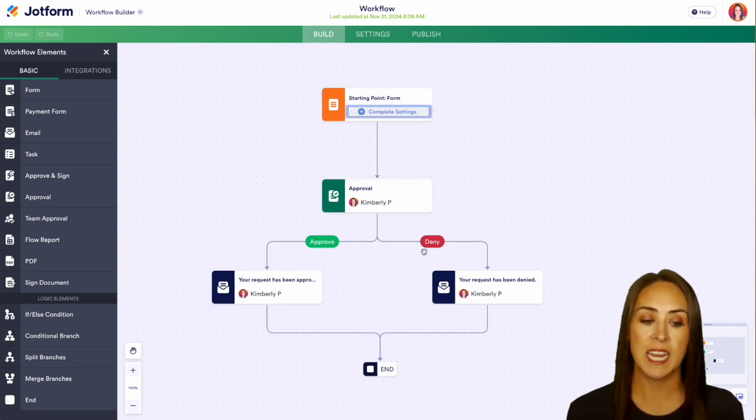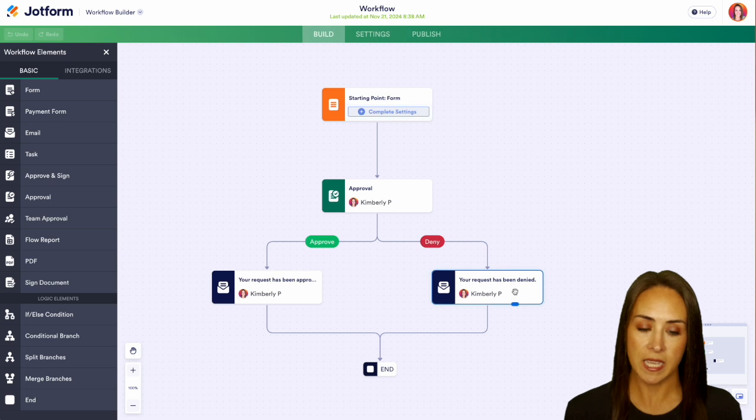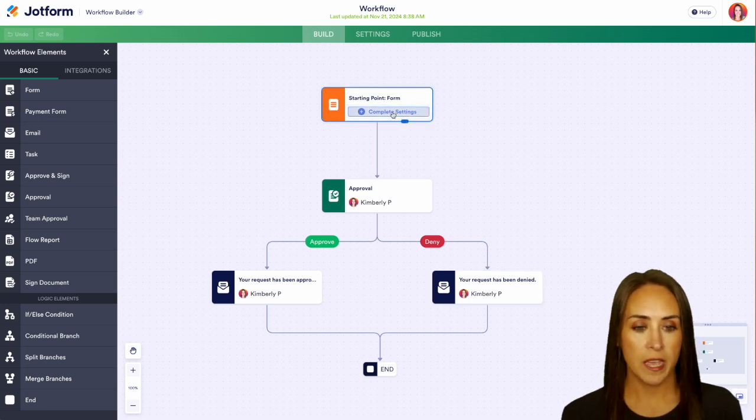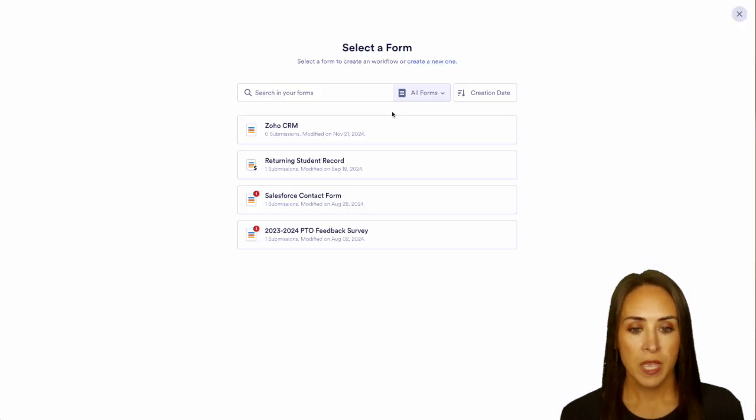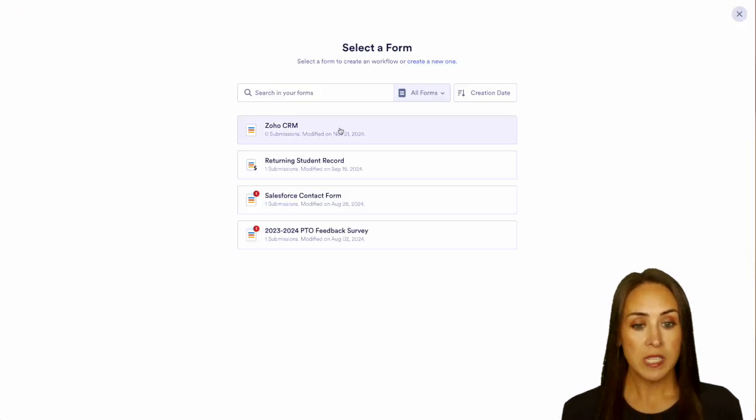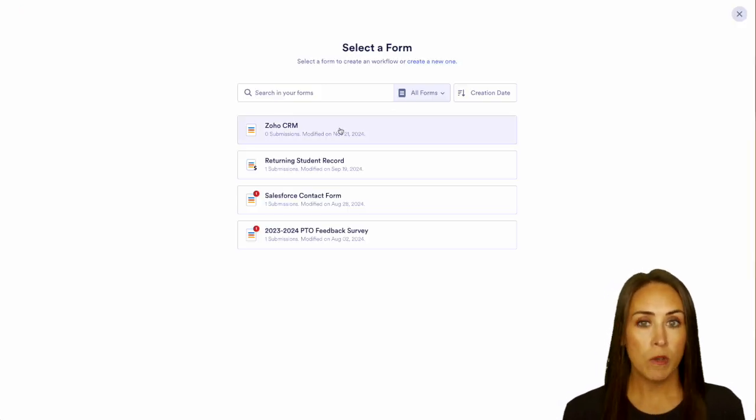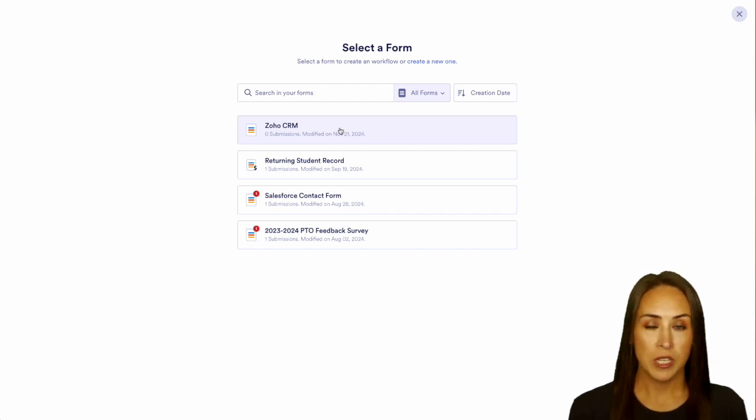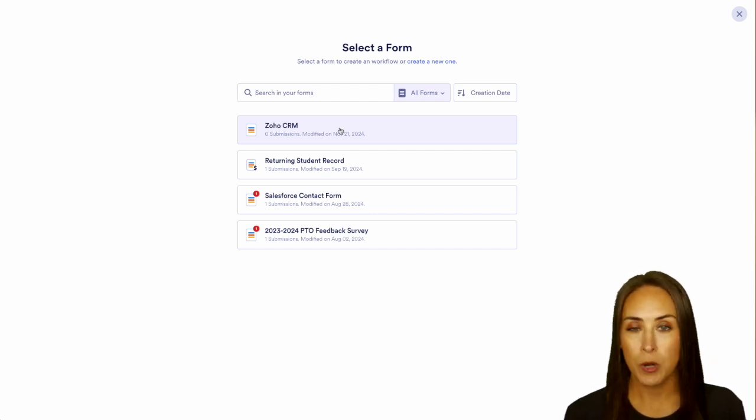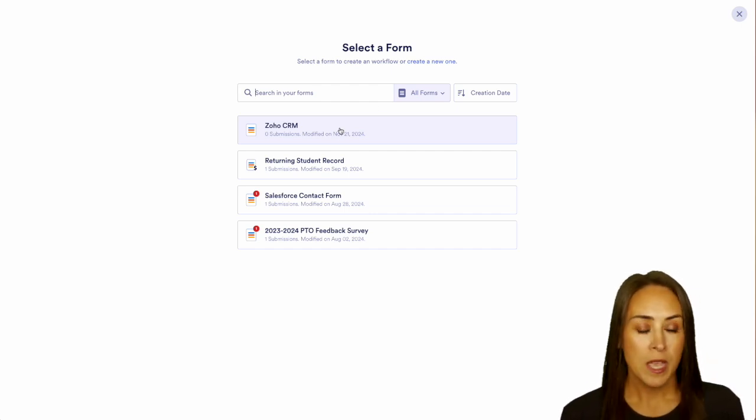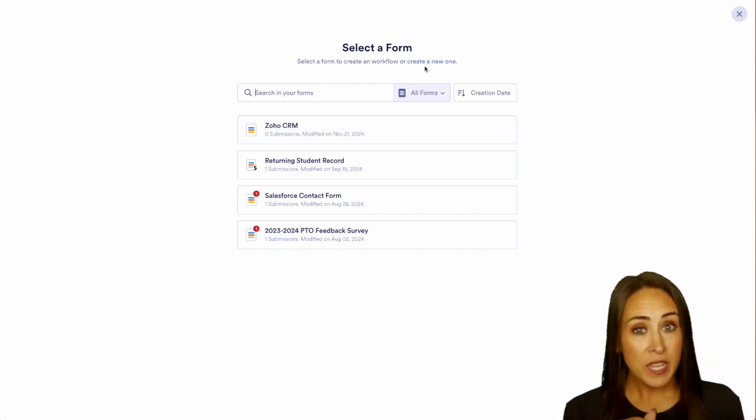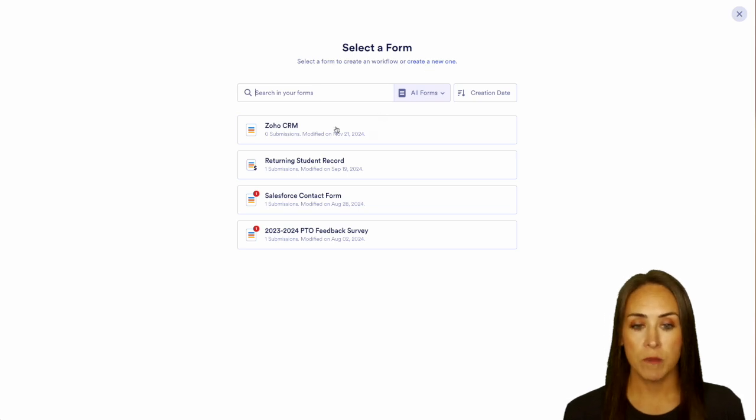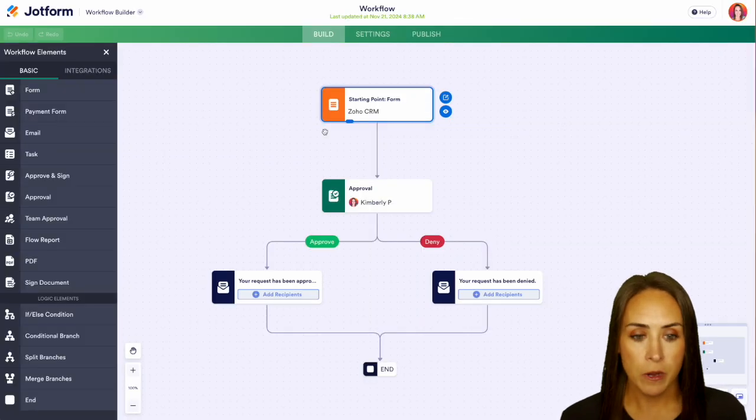So let's go ahead and choose that form. Now I'm going to choose this simple form that I created for this example. It has basic information: name, phone number, email. But if you need to create a new one, you can absolutely do that from this link right up here.